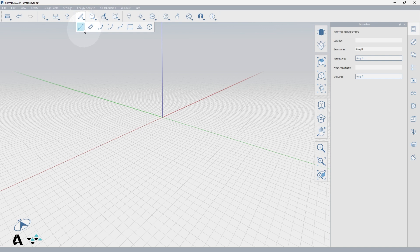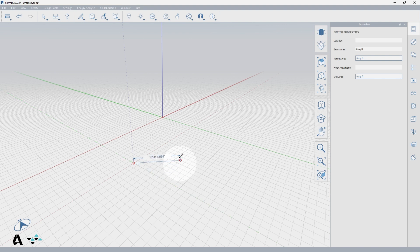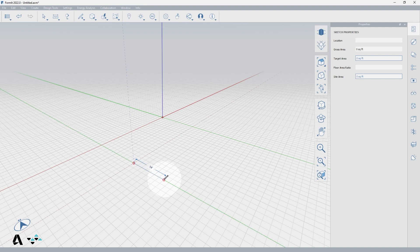Let's start by selecting the line tool or typing the letter L as the keyboard shortcut. The red circle indicates that you are drawing on a work plane, which by default is the ground plane. Click once to place the first point of the line, and as you move to locate your second point, your cursor will snap to the red x-axis, the green y-axis, and the blue z-axis automatically.